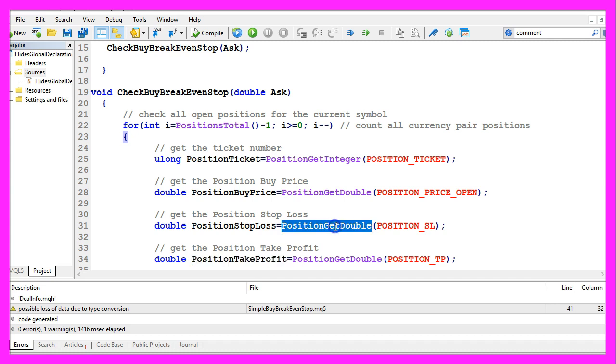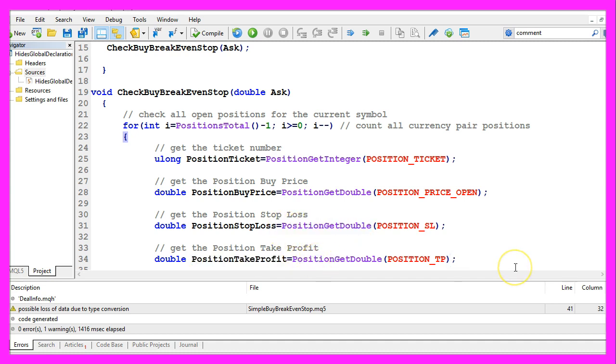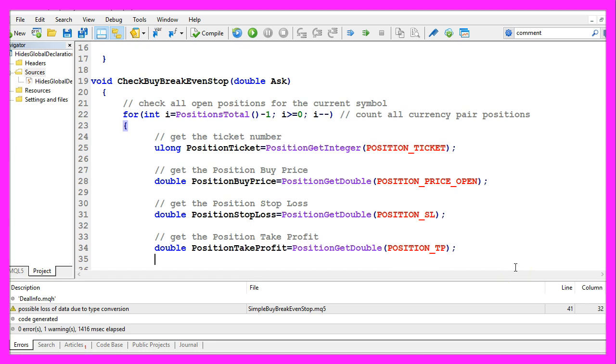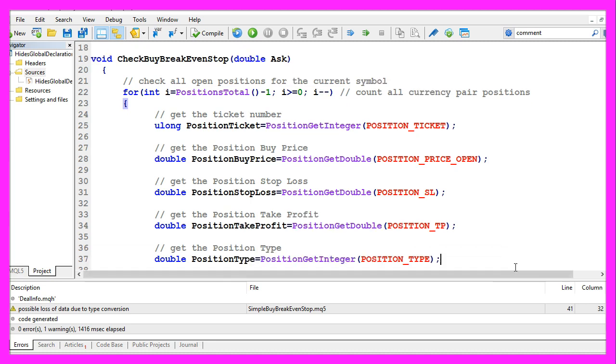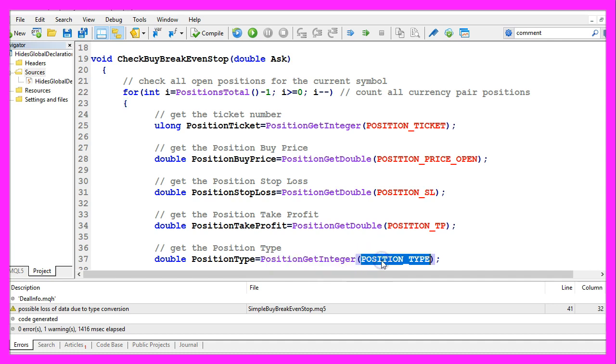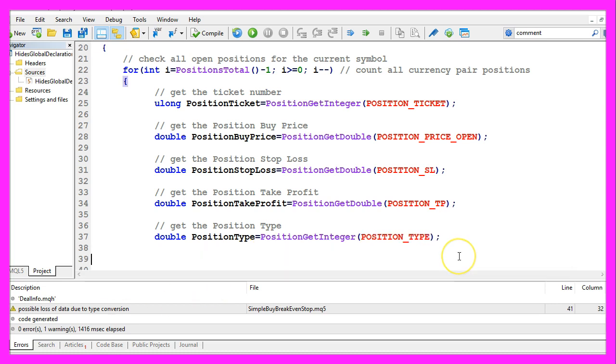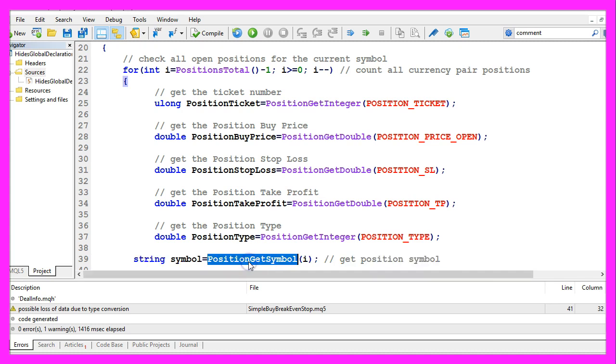Let's repeat that two more times because we also want to know the position stop loss and the position take profit value. Both can be calculated by using PositionGetDouble. And to get the direction for the position we use PositionGetInteger for POSITION_TYPE.